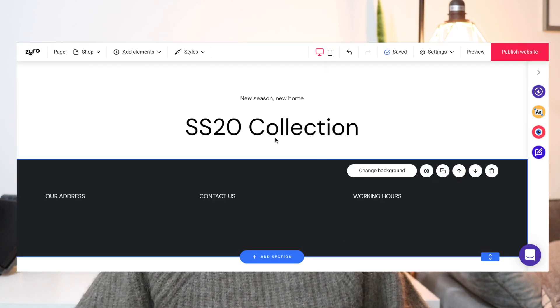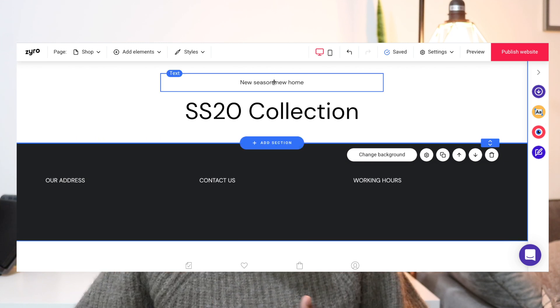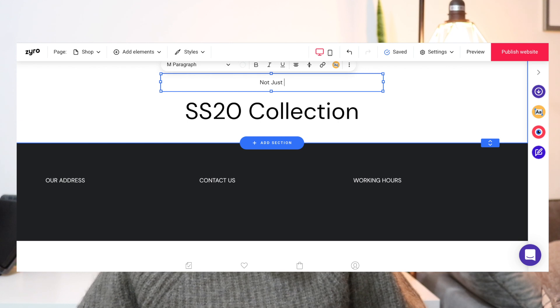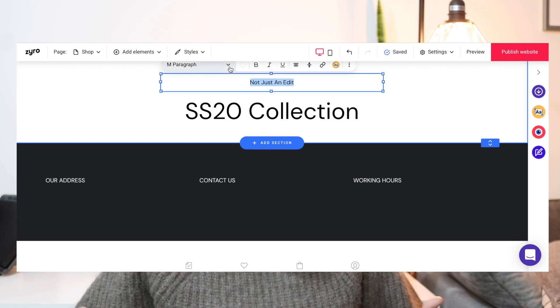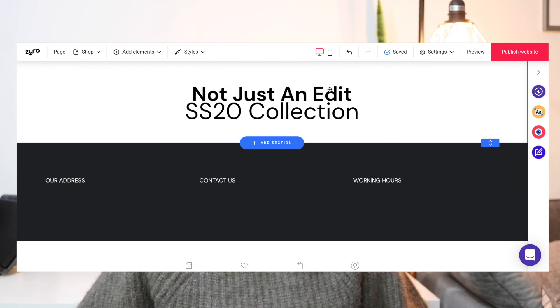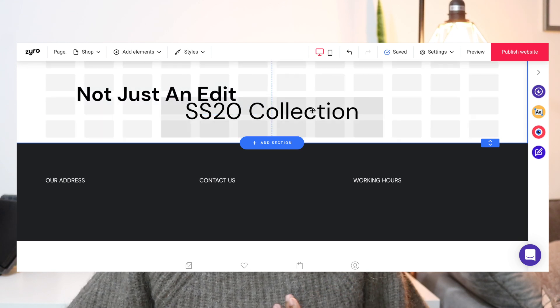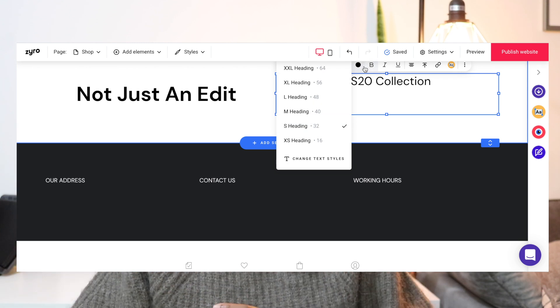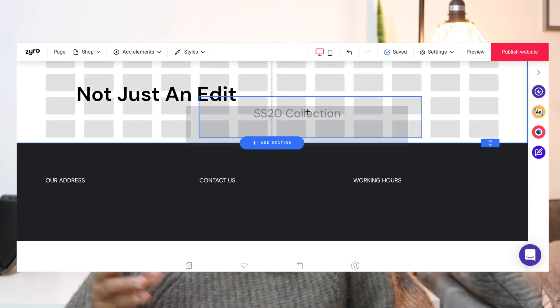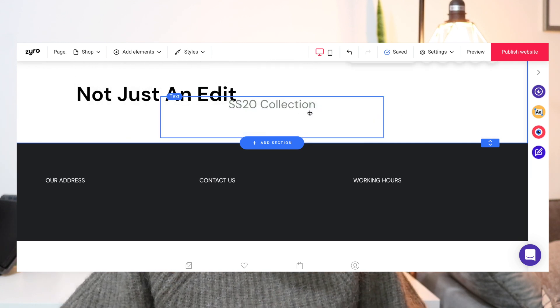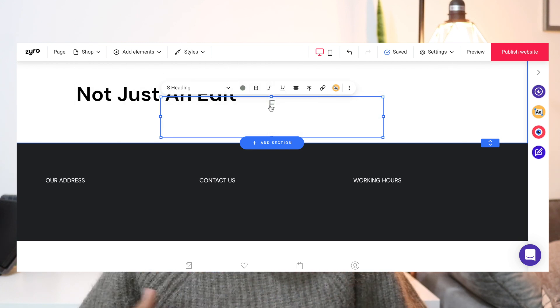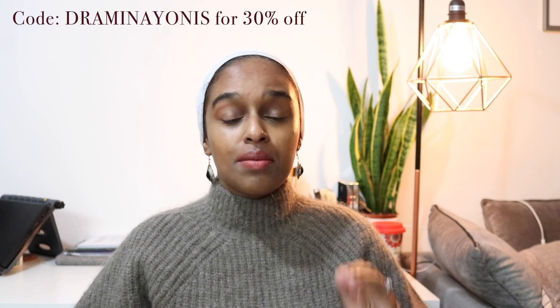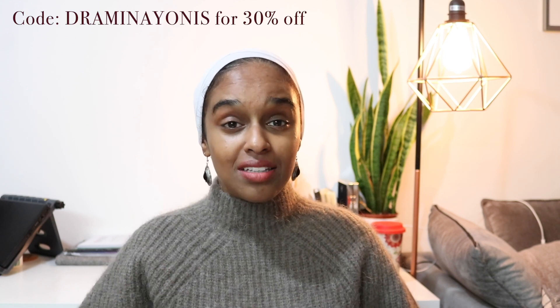Zyro is sponsoring this video. Zyro is an easy way to build your own personal or professional website for any occasion — it could be for a portfolio, an online store, or a blog. You do not have to be a designer or coder to enjoy Zyro; you can simply be someone who wants to design their own website from scratch. A feature I've been enjoying is their drag-and-drop feature where you just drag different parts, text, or images and drop them where you want. It's very affordable, compatible with Amazon, Facebook, and Instagram. Using my code Dr. Amina Yonis, you can get 30% off the plans.